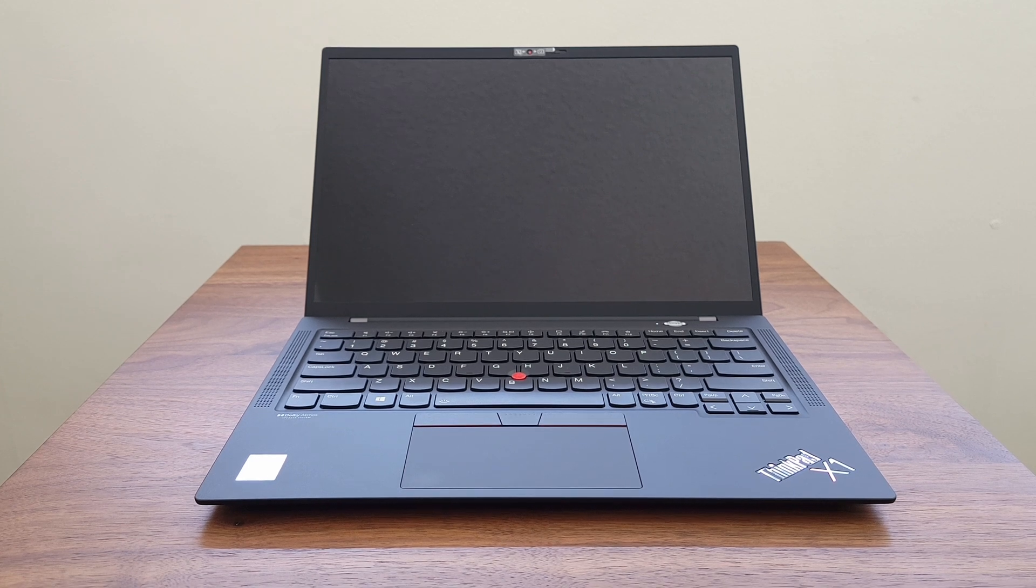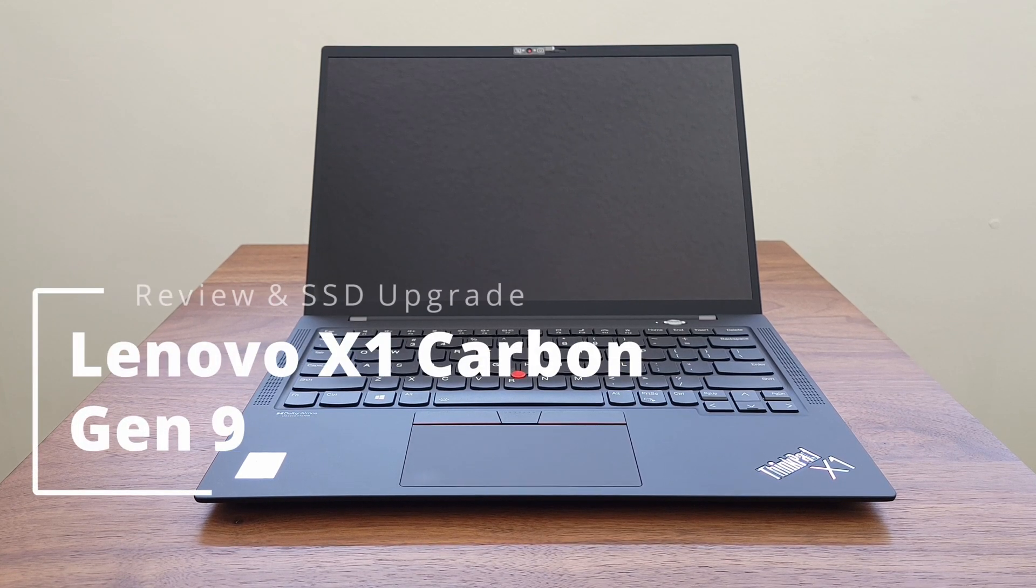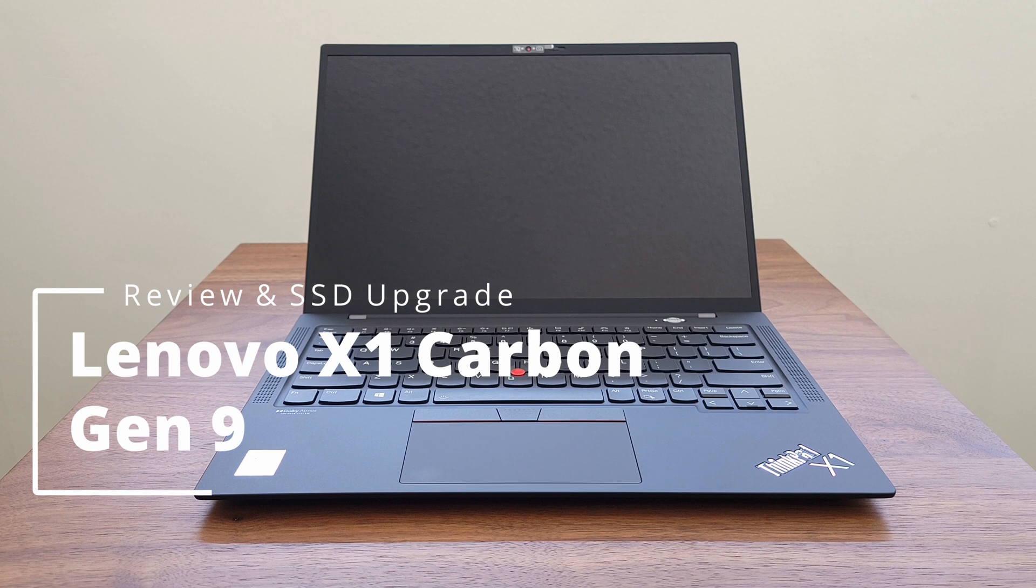Today I'm going to be reviewing and upgrading Lenovo's most recent Ultrabook flagship, the X1 Carbon Generation 9.